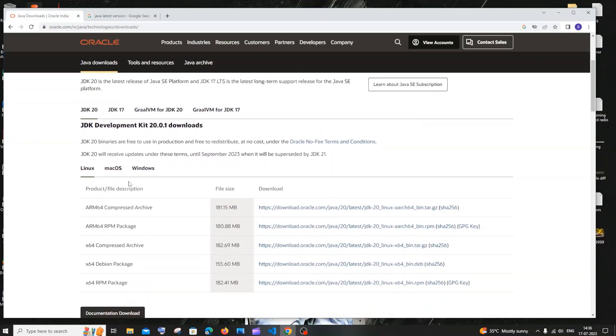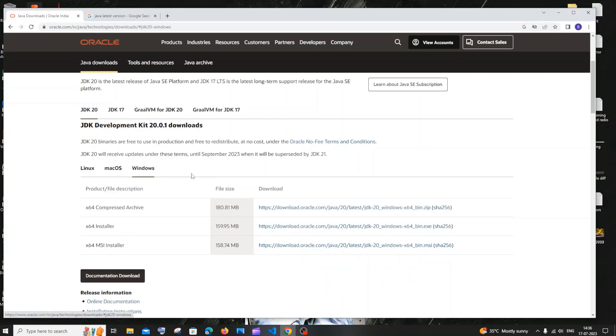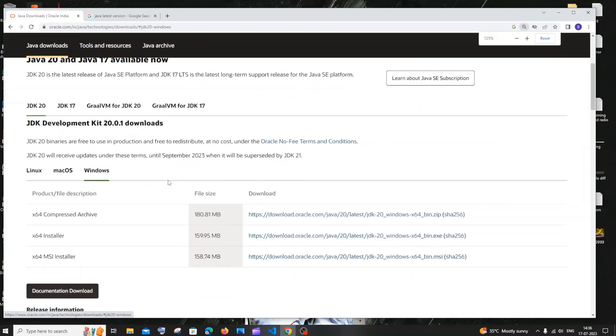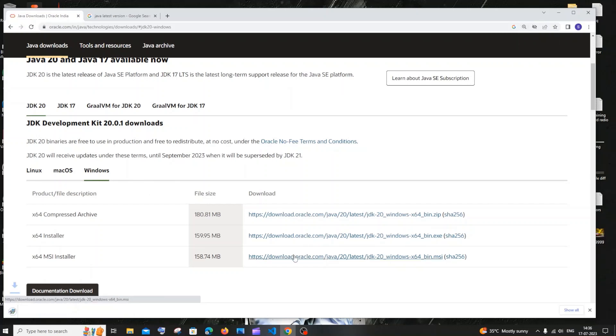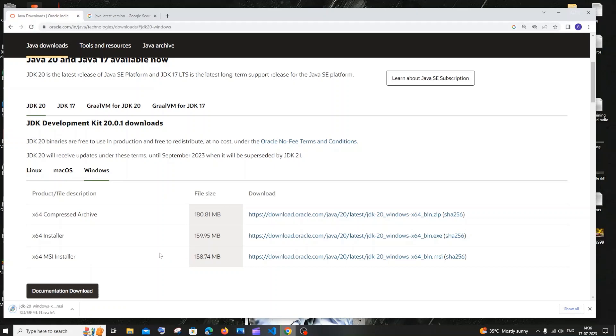You can just scroll down, you'll be having it for different operating systems. We are going to download it for Windows. Just click on Windows and here you will be having MSI installer. So just click on that. It is about 158 MB in size, so just be patient. Once the download is complete, just click on open.